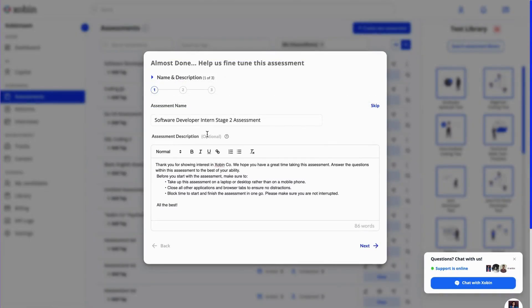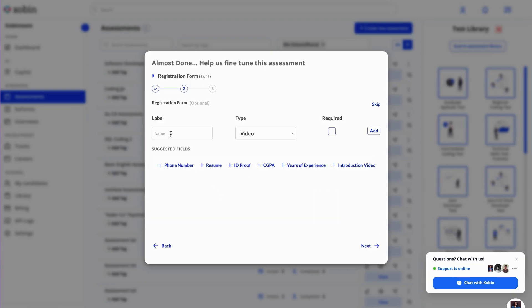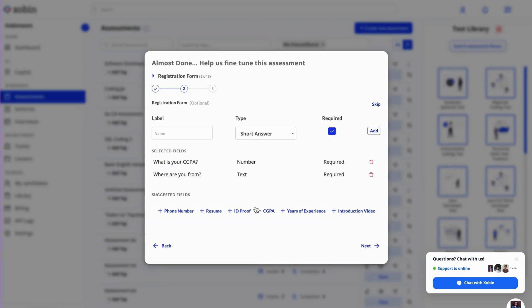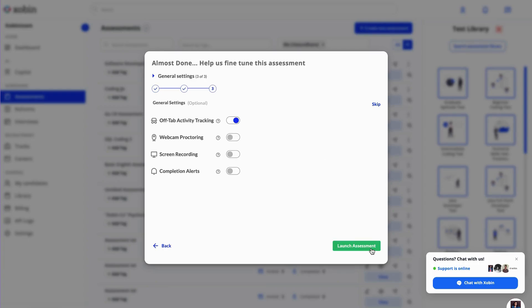In the modal, you can customize the assessment description. On the next screen, you can add custom fields to the registration form. You can choose from a range of proctoring options: off tab, webcam, including AI proctoring and eye-gazer.